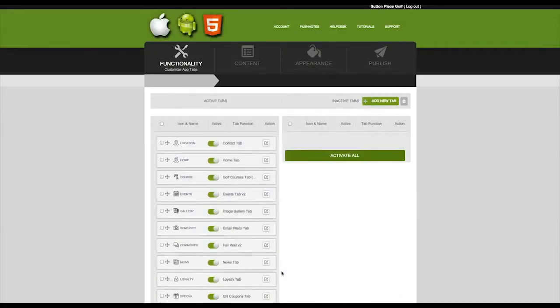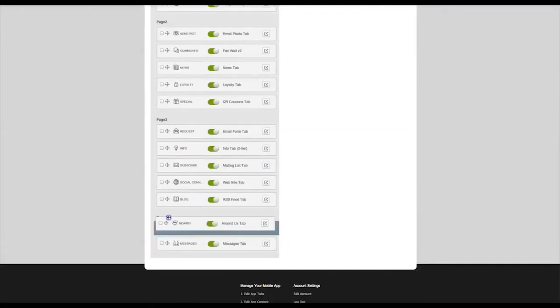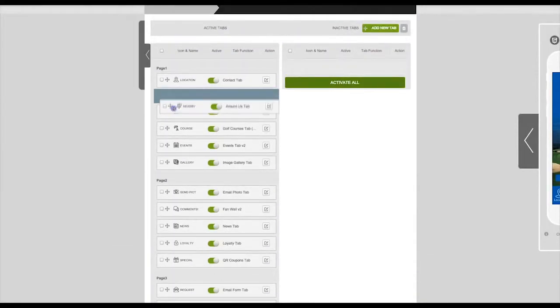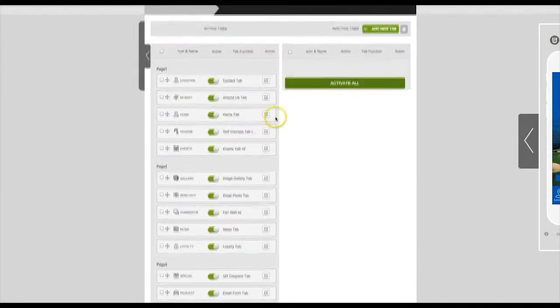The tab you just created has been added to the bottom of your list. You can relocate this tab by clicking on the crosshairs and dragging to your desired location.